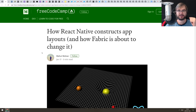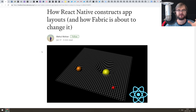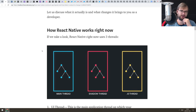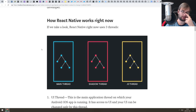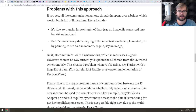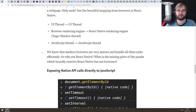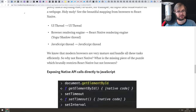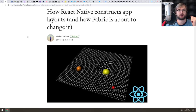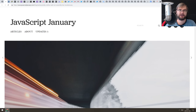Next article is also about React Native: 'How React Native constructs app layouts and how Fabric is about to change that.' This one talks specifically about Fabric, which is the new layout mechanism and algorithm within React Native. It covers how React Native works right now with regards to layouting, and how Fabric is going to change all of that once it ships. It's not a deep dive, just an overall conceptual overview. If you are working with React Native and curious about what's coming soon, it's a pretty good overview.